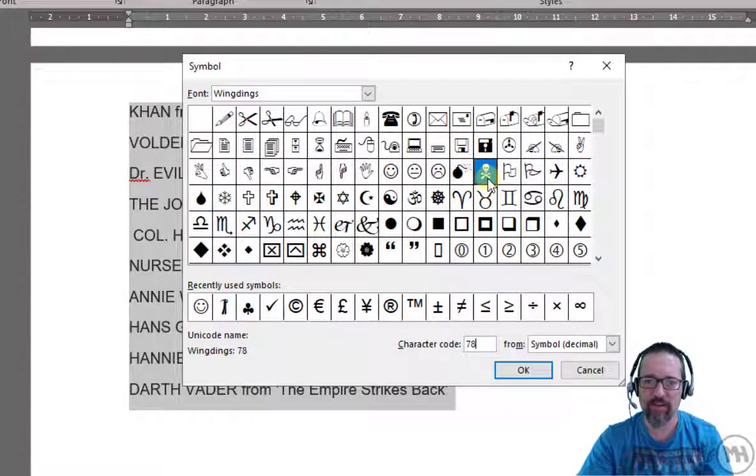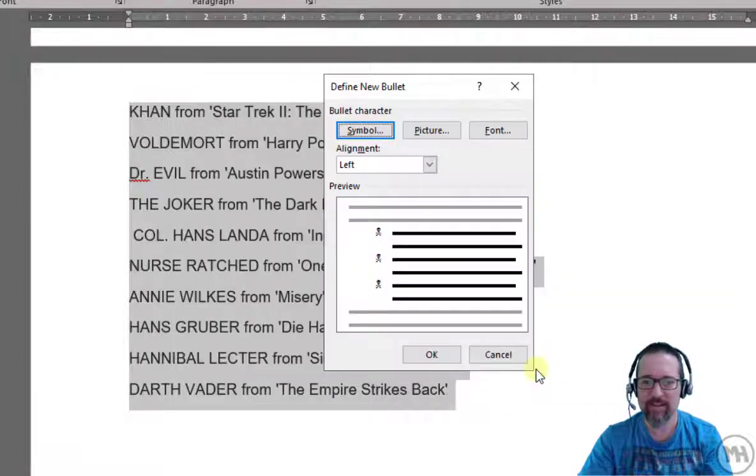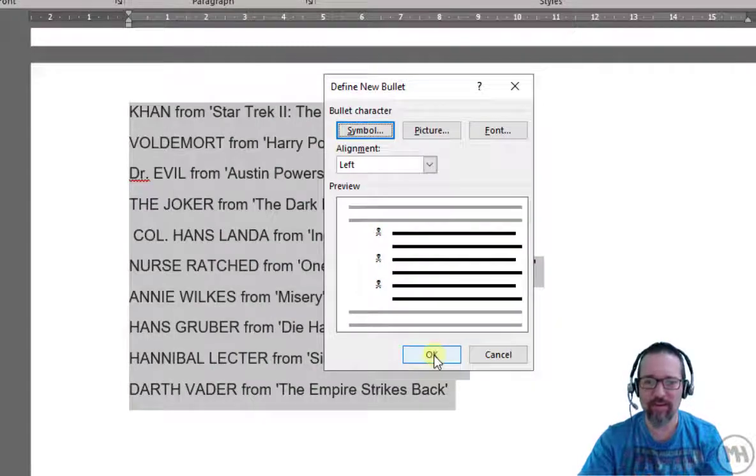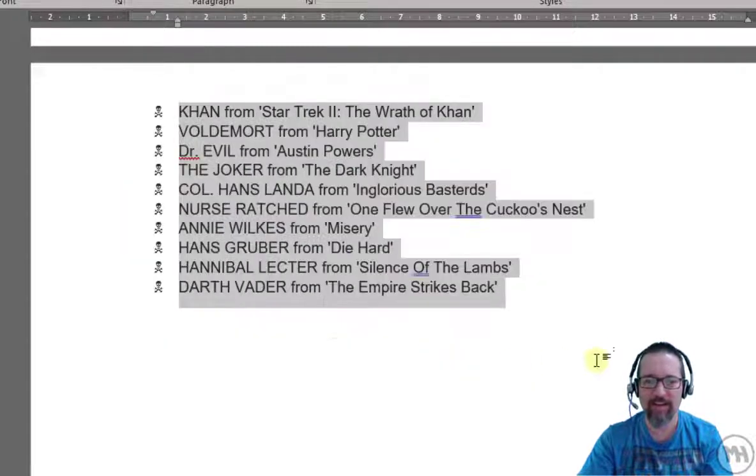Right, so I've got skull and crossbones for the bad guys. Cool, I'm so happy I found that. Click OK. Check it out, all the bad guys skull and crossbones.